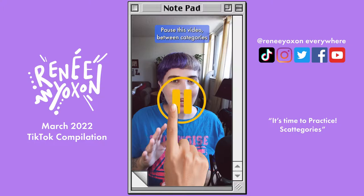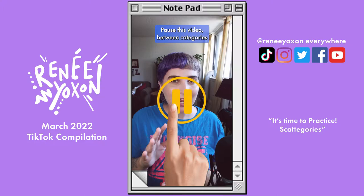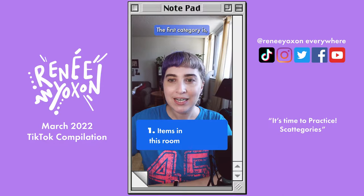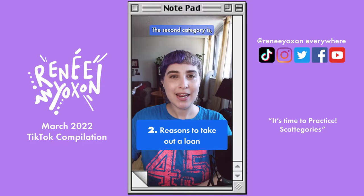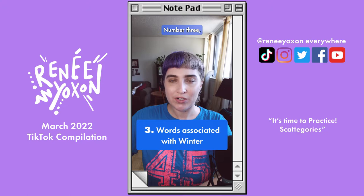Pause this video between categories if you want a little bit of time to think. The first category is items in this room — so in your target voice, say an item in your room that starts with the letter H. The second category is reasons to take out a loan. Number three, words associated with winter — so in your target voice, say something that starts with the letter H that is a word associated with winter.